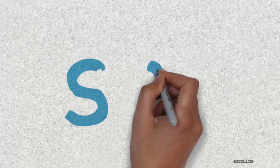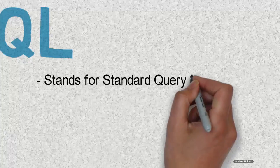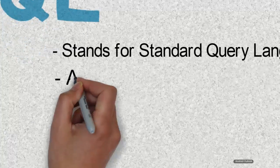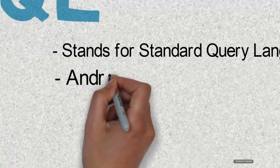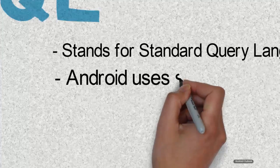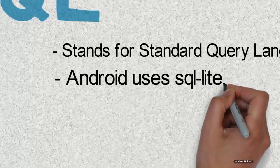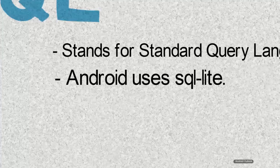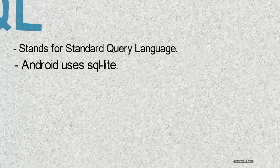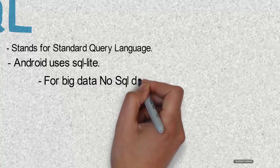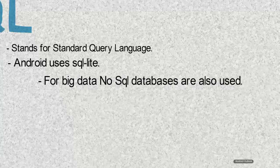So the third skill that you will need is SQL. SQL stands for Standard Query Language. Android uses SQLite for storing application data locally in a smartphone. It is necessary to understand the basics of SQL to get started with Android. When we are working in a real application, then we might need to store the application data into server's database. For big data, NoSQL databases are also used.